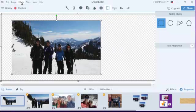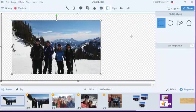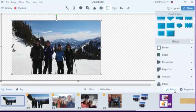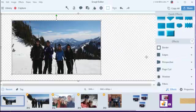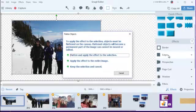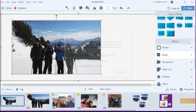You can come up here to Effects and go Edges if you want to, or you can come down here and click this Effects here. You get this particular window either way. I'm going to hit Edges now. It does say that I need to flatten and apply the effect to the selection. I'm going to do that. I had already pre-selected my picture.